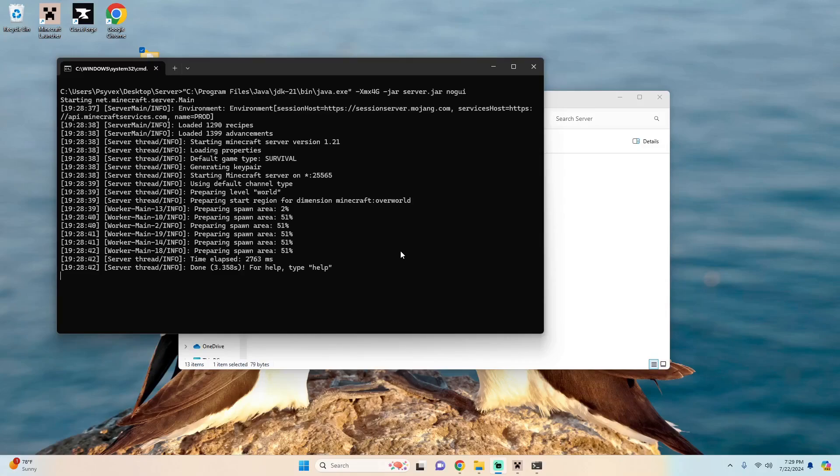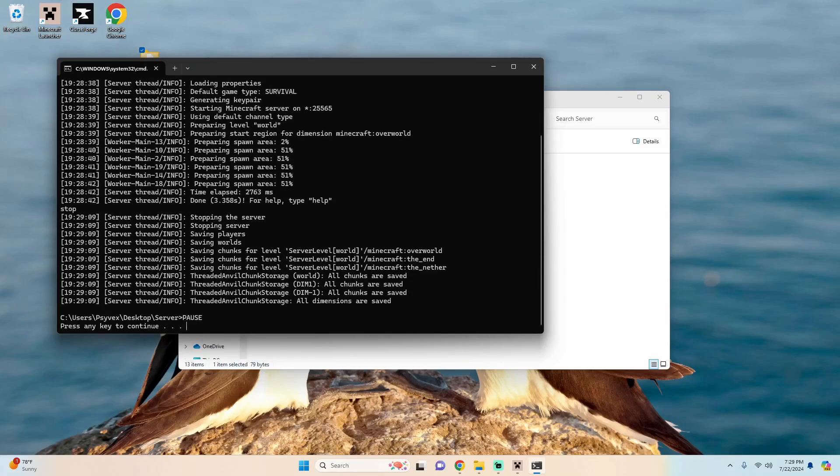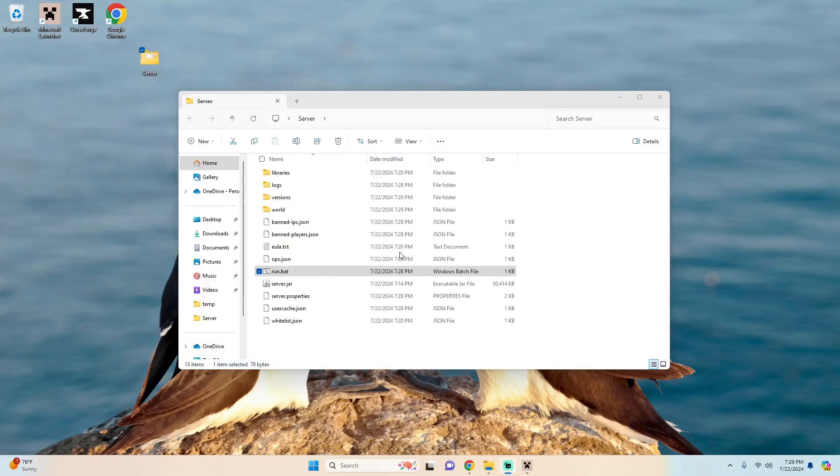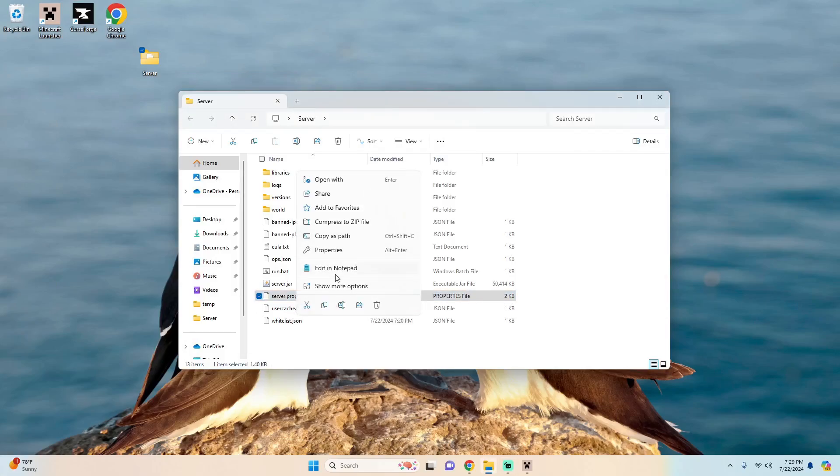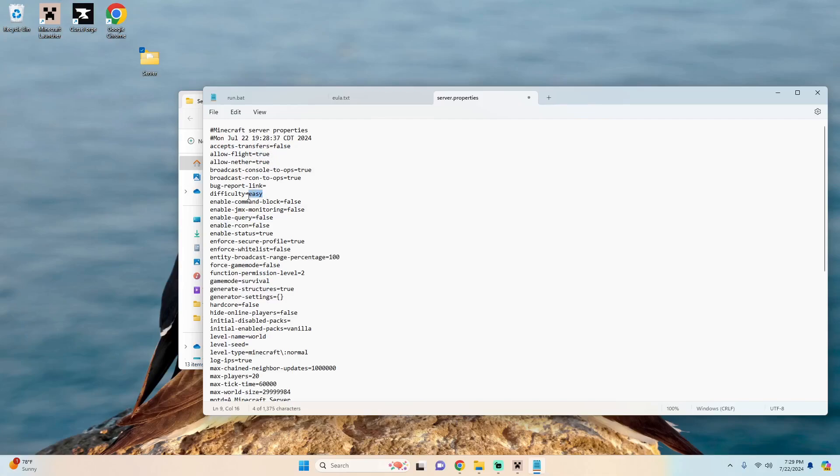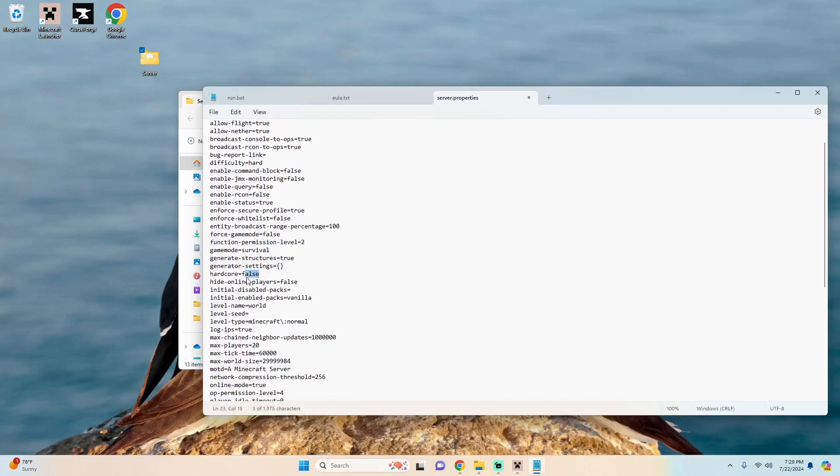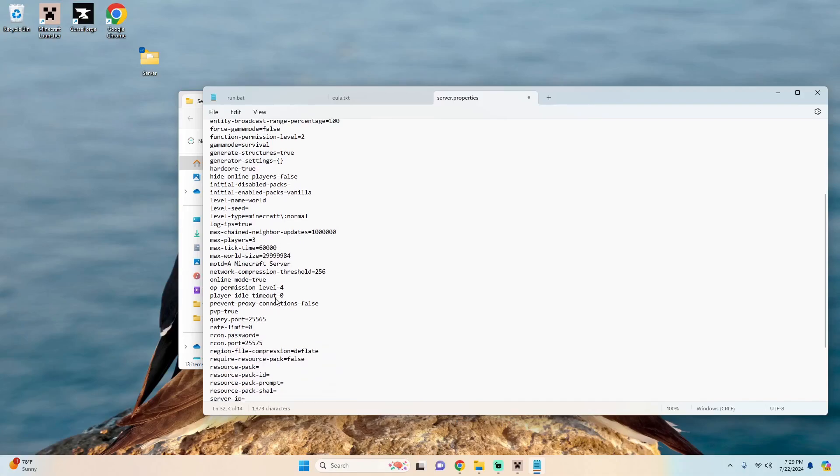Well in order to do that we can type stop in our console and you'll see that it safely shuts down the server and then we can right click on server properties and hit edit a notepad and you'll see all these settings like allow flight, you can change it to true, or if you need the difficulty to be higher you can just change this to hard, or if you want it to be hardcore you can change this to true. So this is your main hub for making changes to the server, maybe you don't want to play with 20 people you can just move this down to three.